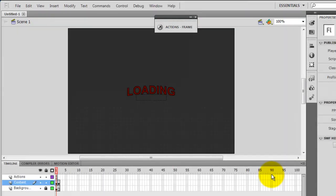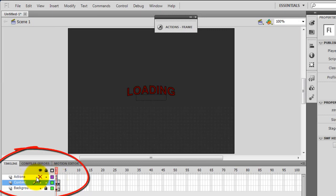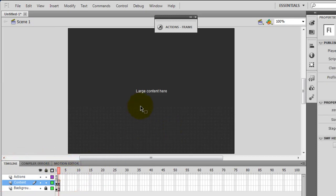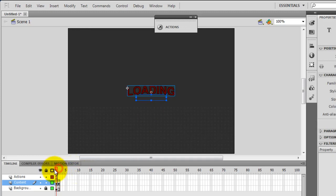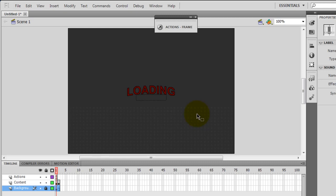Now Flash provides me a stage. It gives me a ready-made actions layer where we have the ActionScript. We have a content layer where some content is supposed to go, and we have a background layer. So basically Flash gives us almost everything. We just need to tweak it and we'll have a very nice looking preloader.